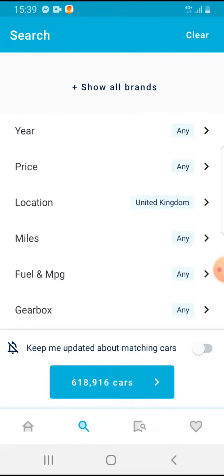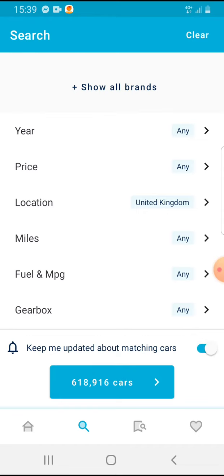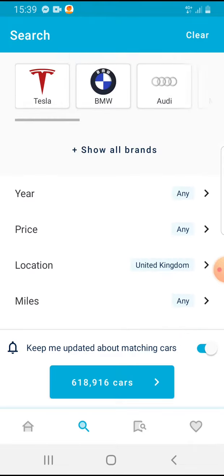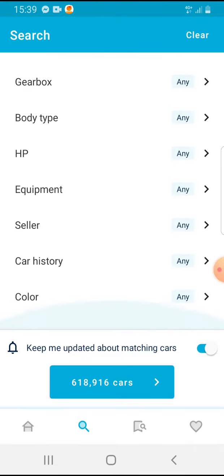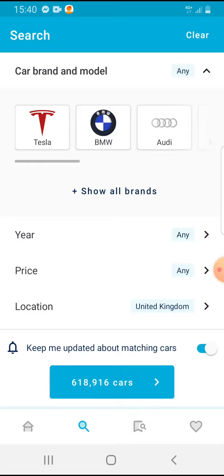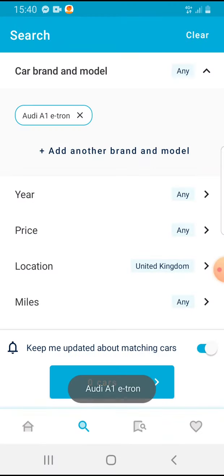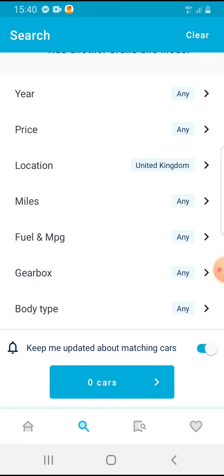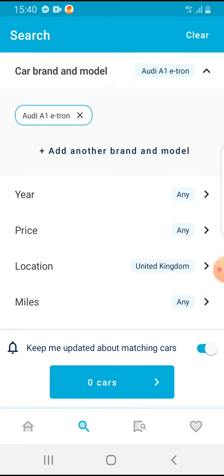And above this blue search button, you can see here 'keep me updated about matching cars', and next to it a button. If you tap on it and it turns blue, then your notifications are turned on, and you can search for a specific car and you will have notifications if there will be an ad.